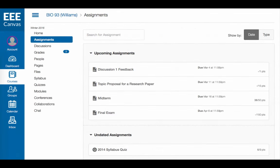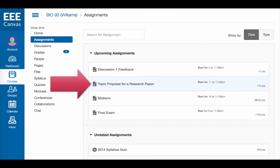Second, you might be asked to submit an assignment. To begin this process, you can click the name of the assignment. Again, additional information is provided on this page. It is a good idea to read through this to make sure you are submitting appropriate work. Click Submit Assignment on the right side of the page.